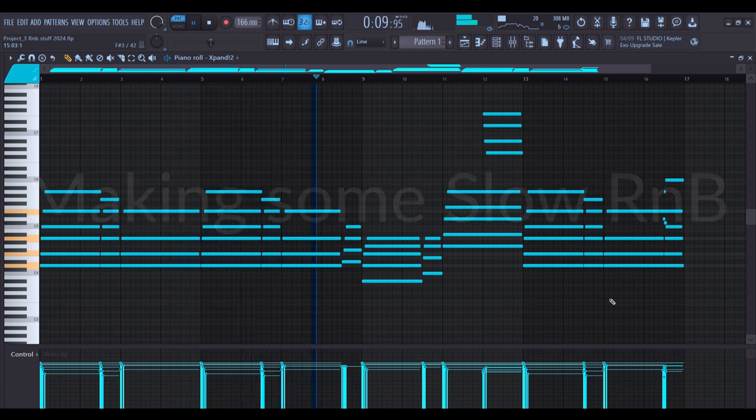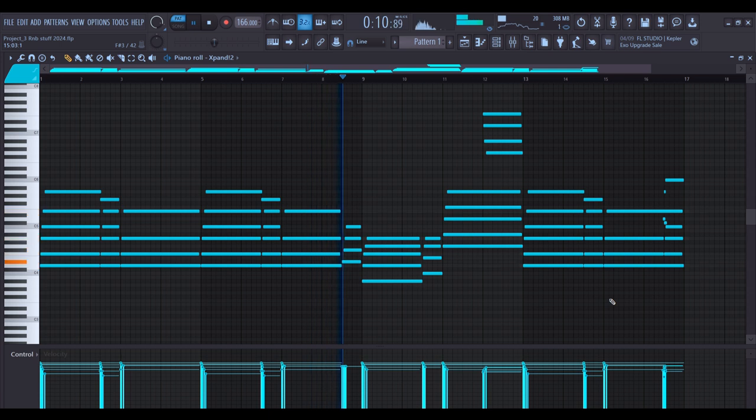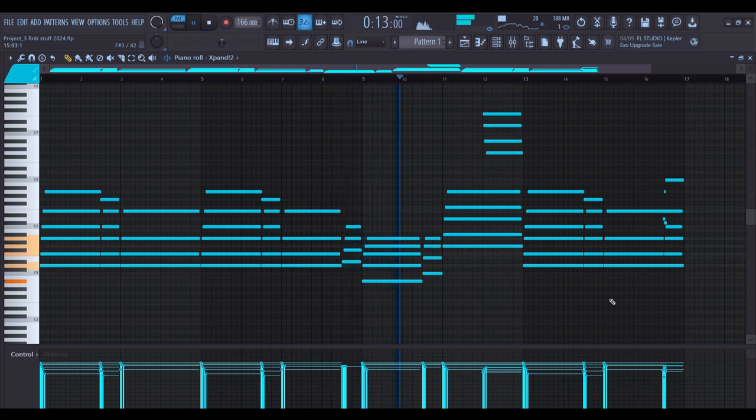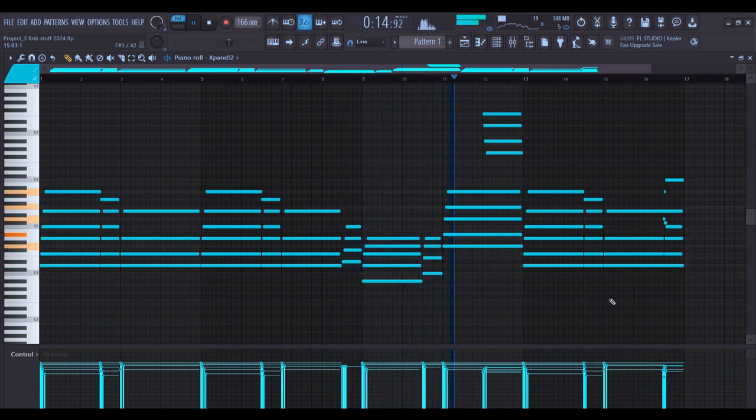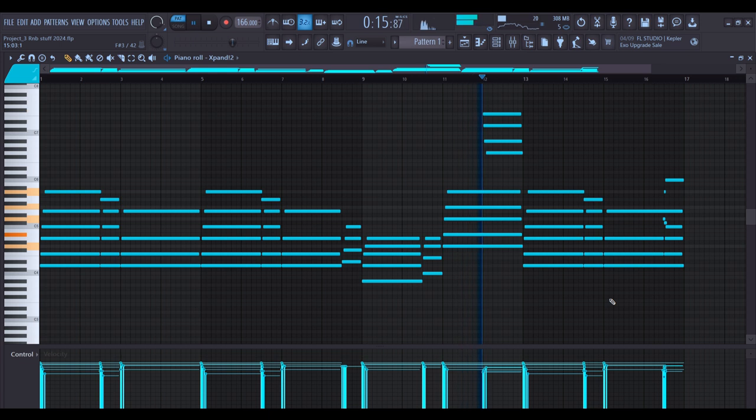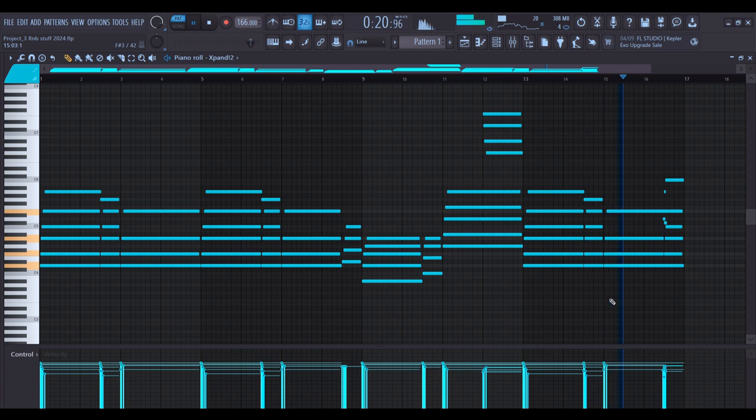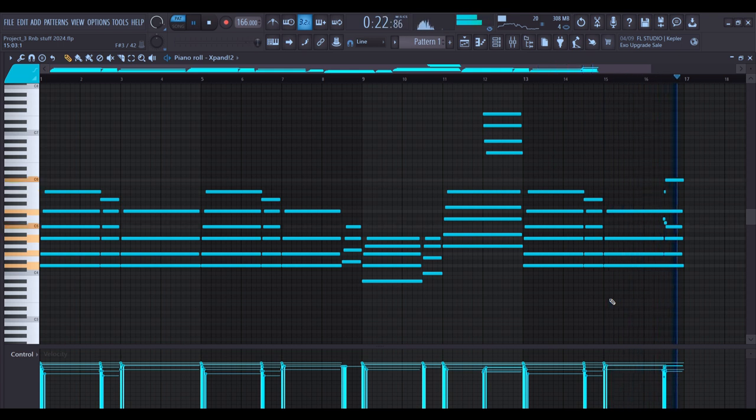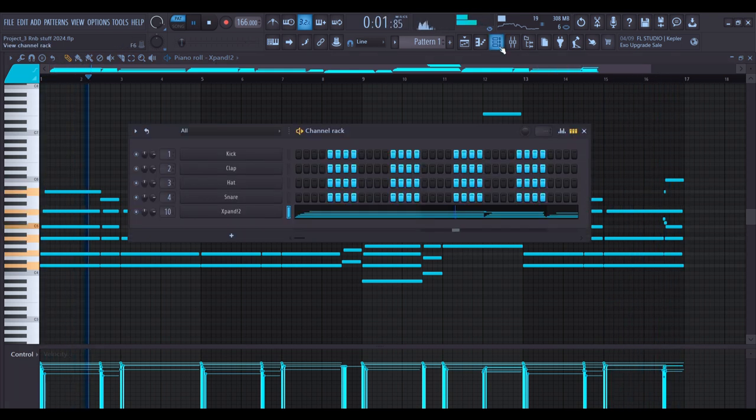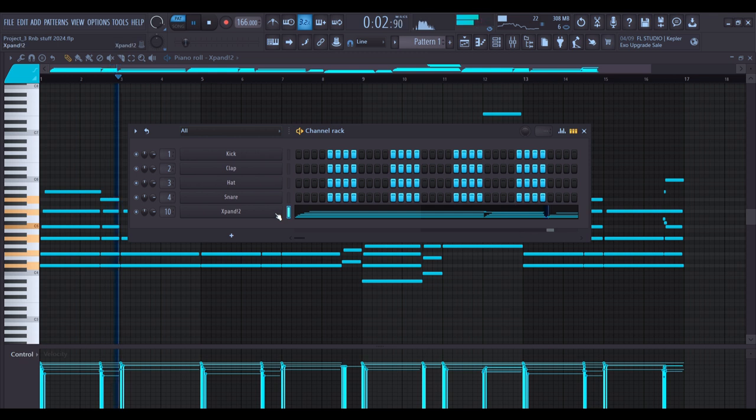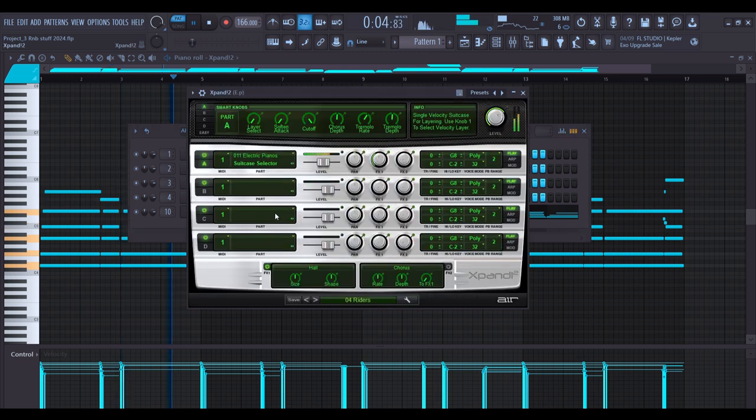I'm going for some chill type R&B and I'm starting this one with a mellow sounding electric piano. I already played the melody I wanted down and you can already hear it in the background. I'm using this preset from Expand 2 called Riders.